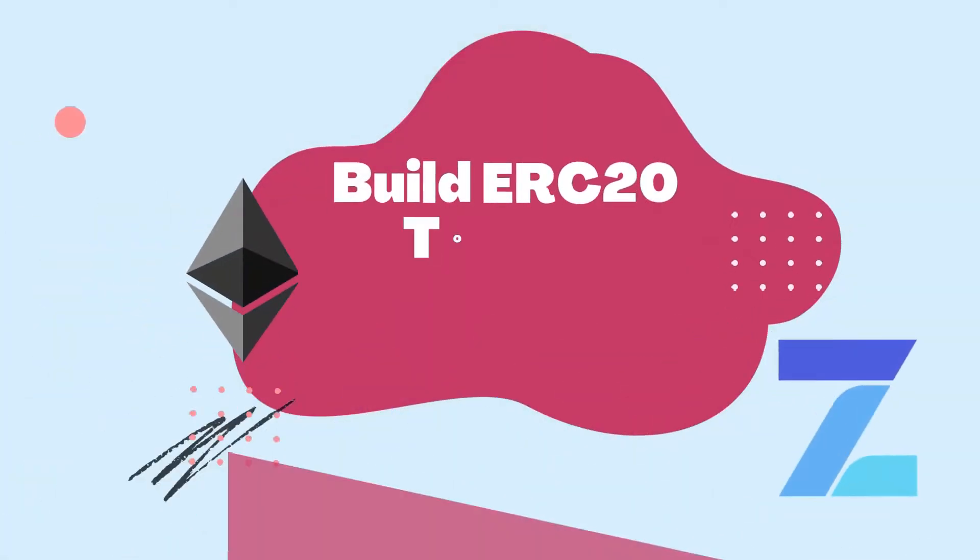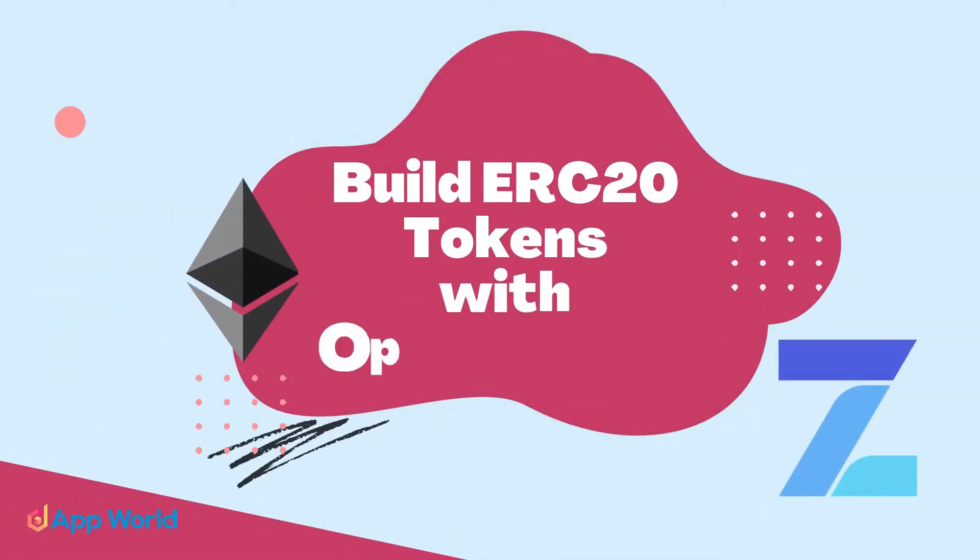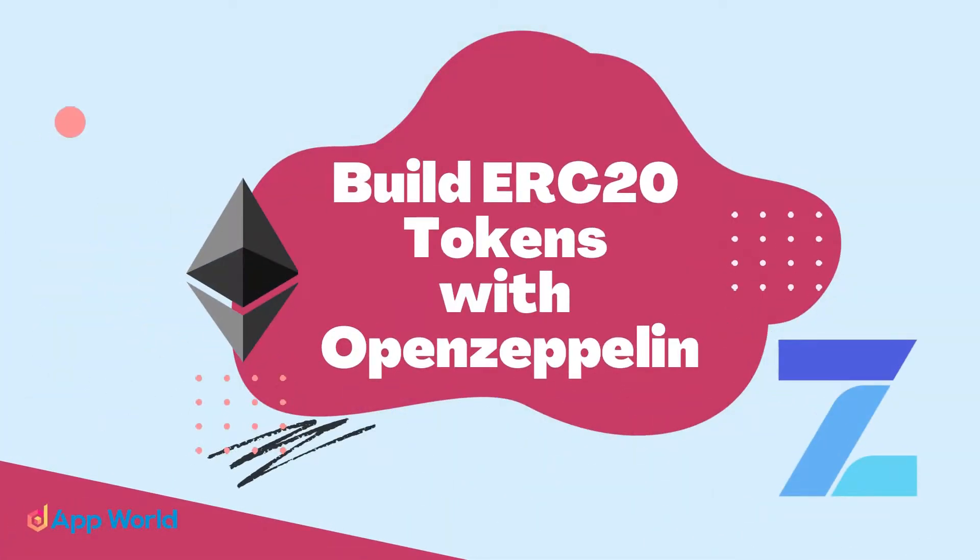Hello guys, in this video we will discuss how to build our own ERC-20 token with the help of OpenZeppelin.